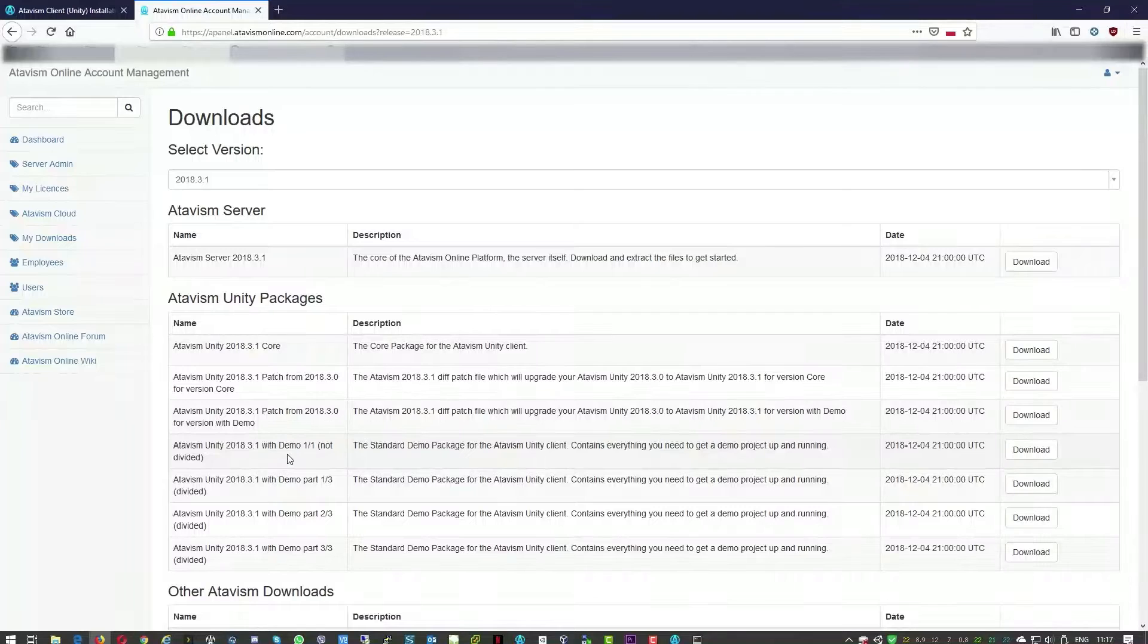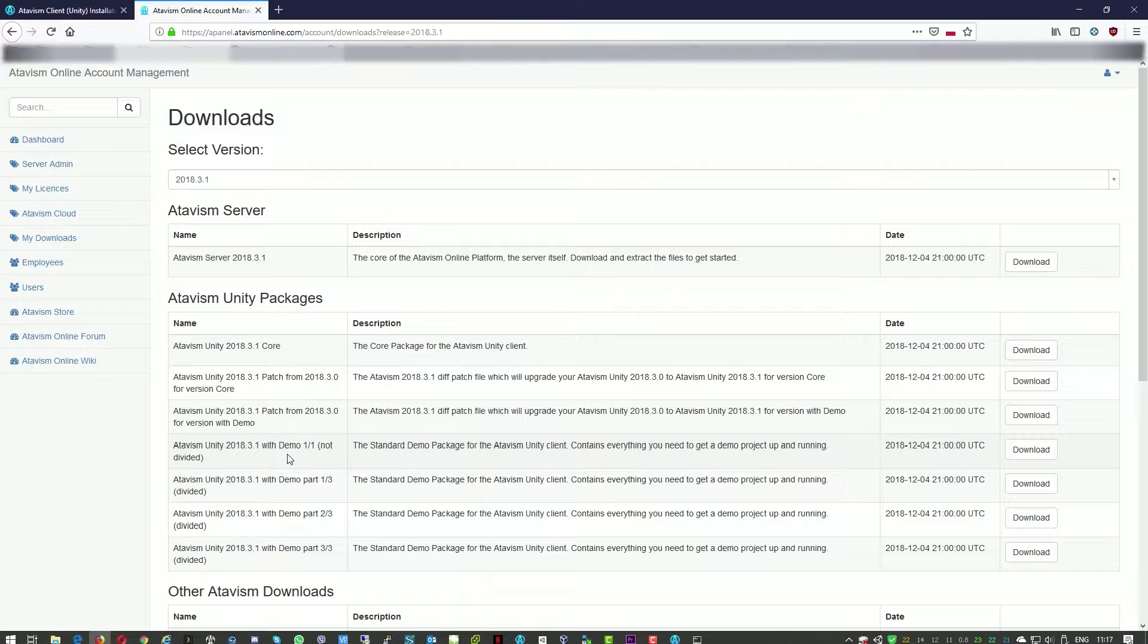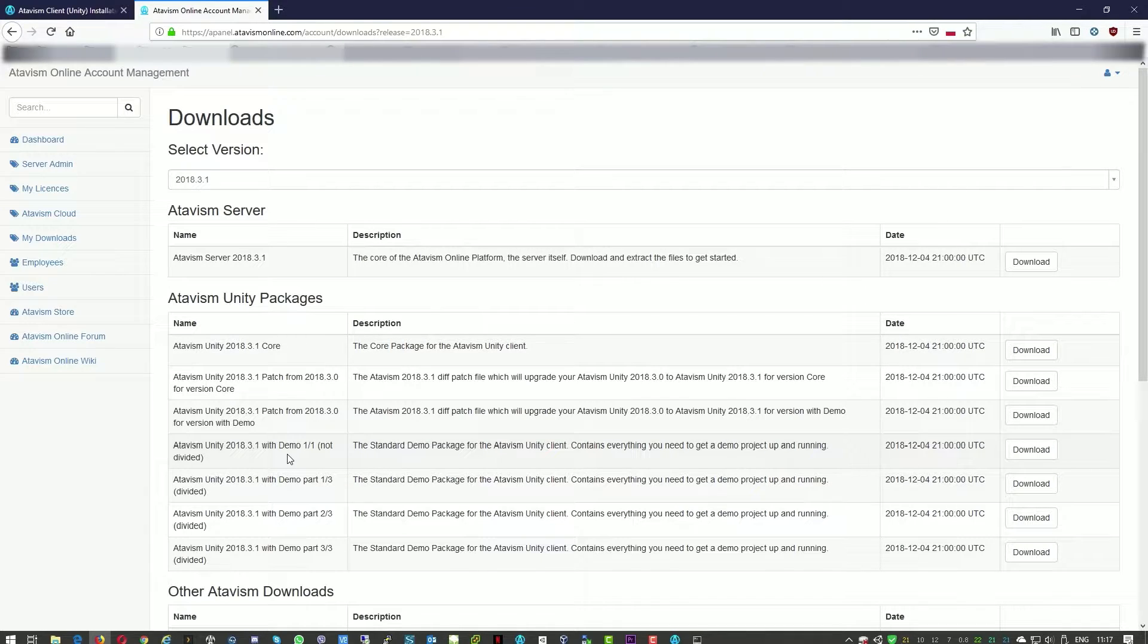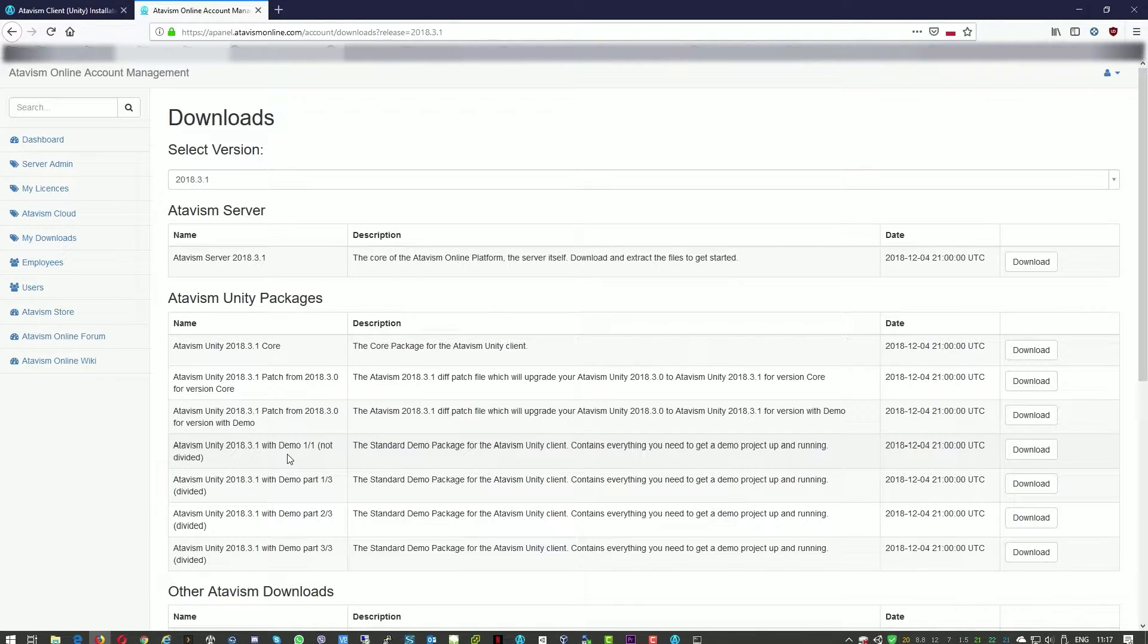For today's tutorial we'll use Atavism 2018.3.1 and we will use this with Unity 2018.3.5 f1.